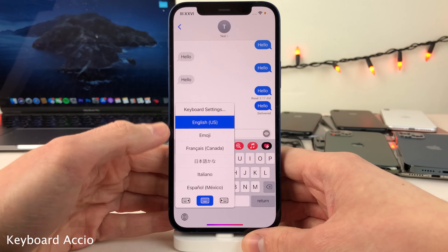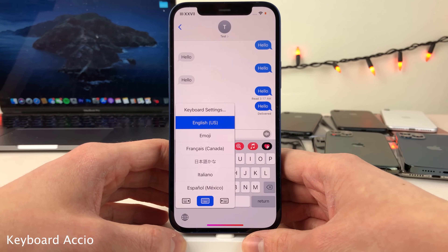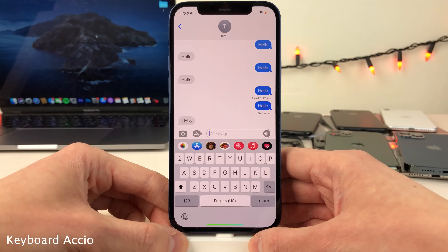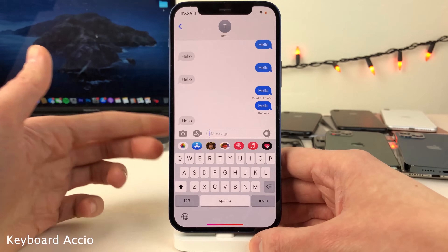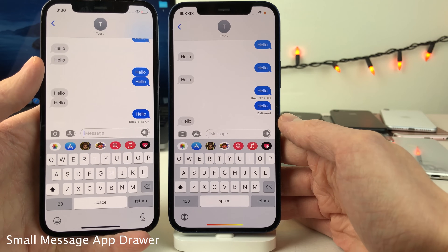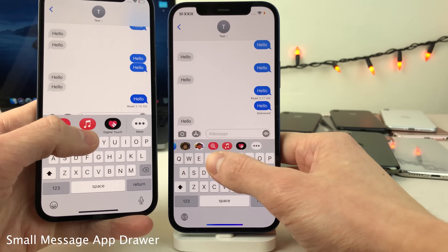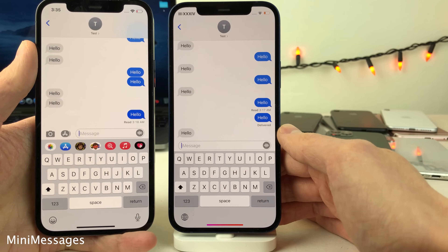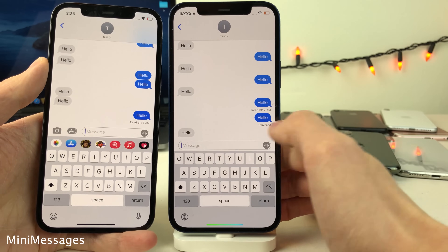Normally in iOS, when you have multiple keyboards and tap the globe icon, it cycles through all of them. However, with Keyboard Accio, tapping the globe icon only cycles through your first two keyboards — for example, English and emoji — while you can still access all others by tapping and holding the globe icon. Small Message App Drawer prevents the app bar in Messages from expanding when you scroll. Mini Messages completely hides the App Store bar and the camera button in the Messages app, cleaning things up if you don't use either.